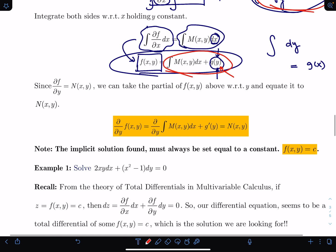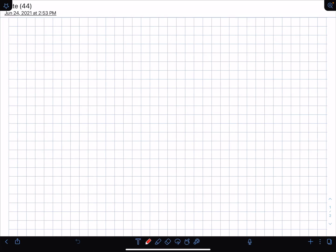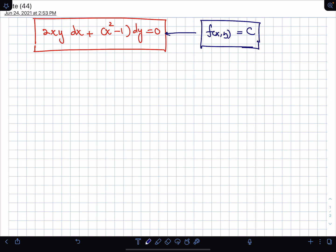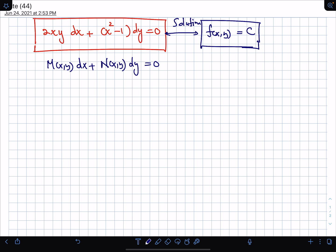Let's start with the first example. The differential equation is: 2xy dx + (x² − 1) dy = 0. That's what we need to solve. Recall that for solving this, we ultimately need to find f(x,y) equal to a constant — that will be the solution. Identifying M and N: M(x,y) = 2xy, and N(x,y) = x² − 1.